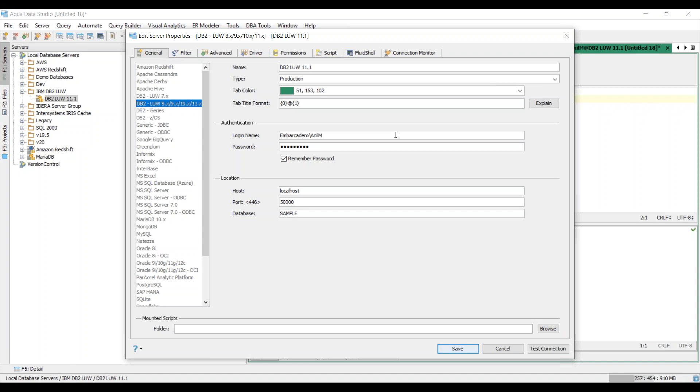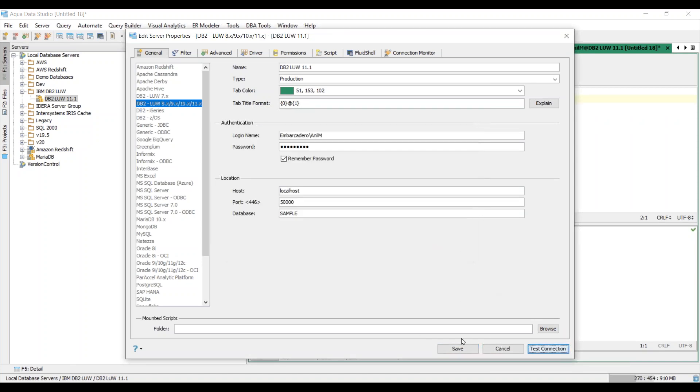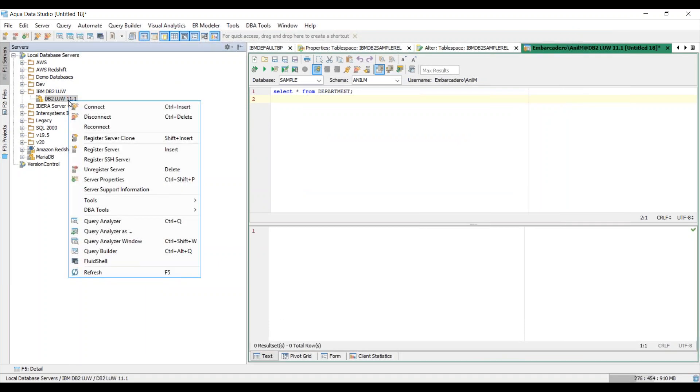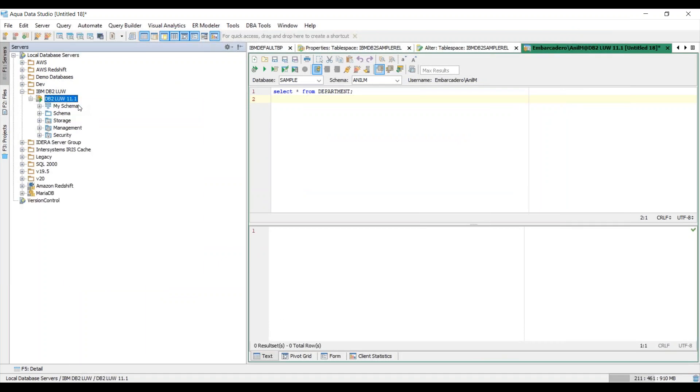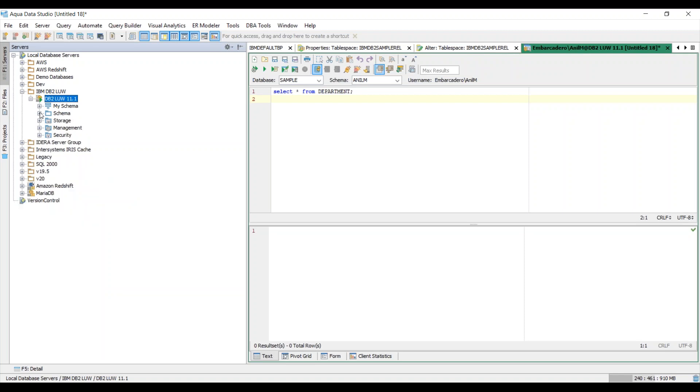I would use the tab title format as default. I can then use my DB2 credentials here with my username and password. Here I can give my host name, and finally I can give my port number and a database I'm trying to connect to. So now I'll go ahead and choose test connection. And then I'll go ahead and choose save. Now we can go ahead and choose connect.